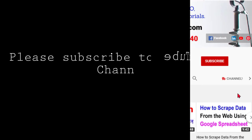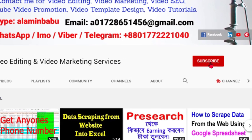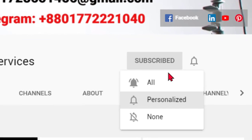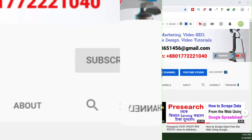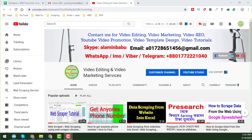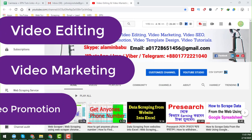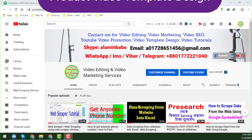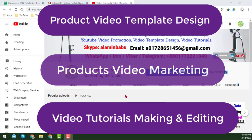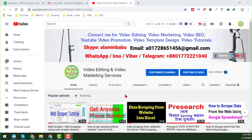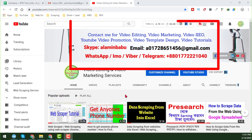Before starting the tutorial, if you are new on my channel please subscribe, and if you are already subscribed, thank you so much. After watching this video, if you need any video editing, video marketing, YouTube promotion, video template design, or any kinds of video tutorials, please feel free to contact me. I have a team and we provide these services at a cheap rate. All my contact details are on my YouTube channel cover page.